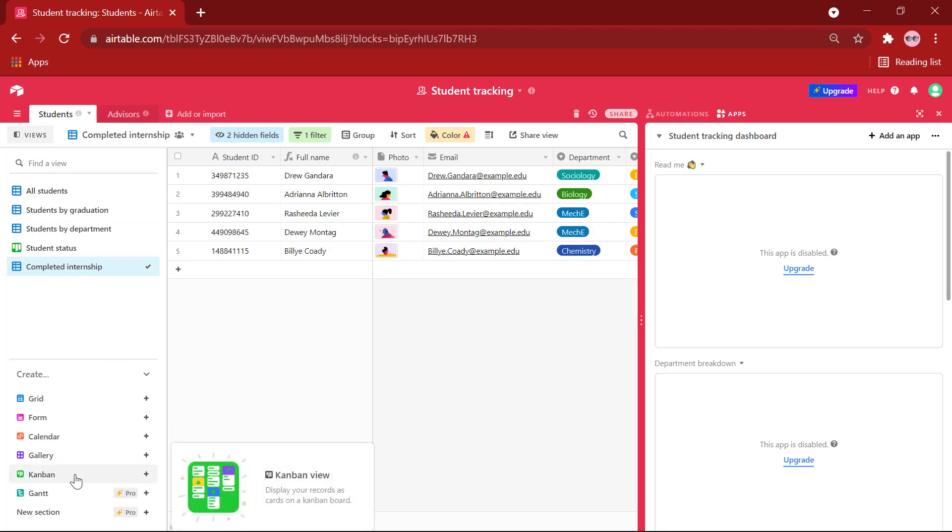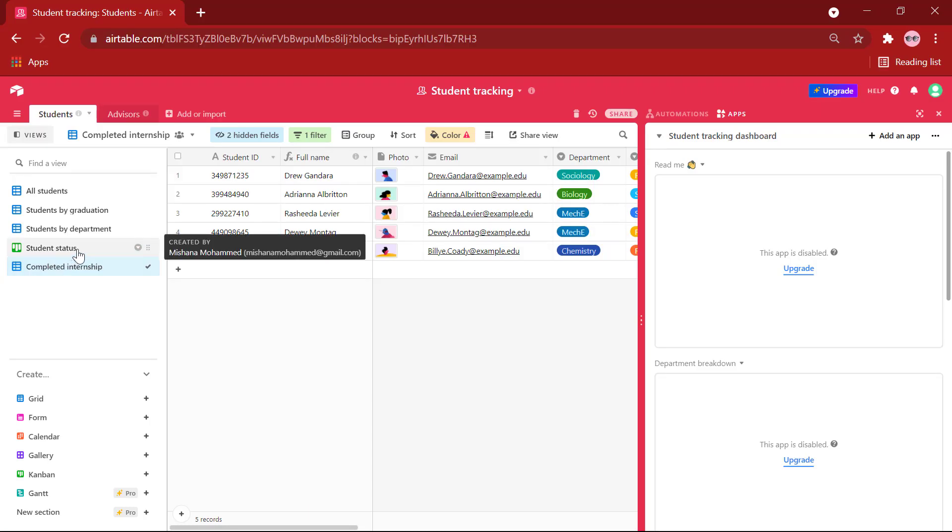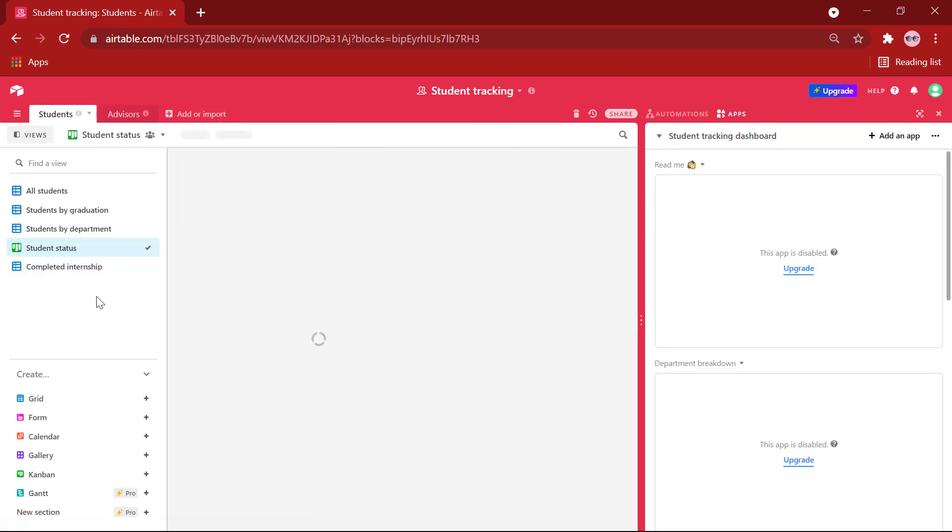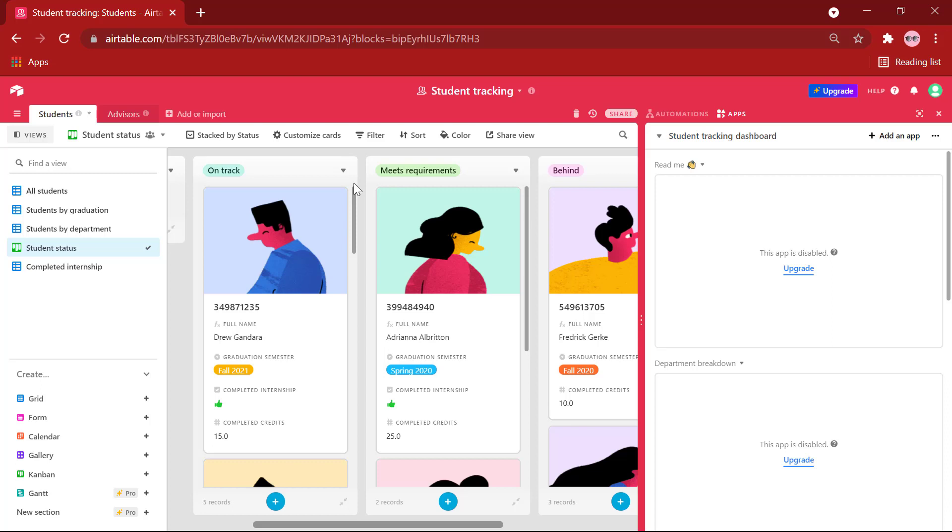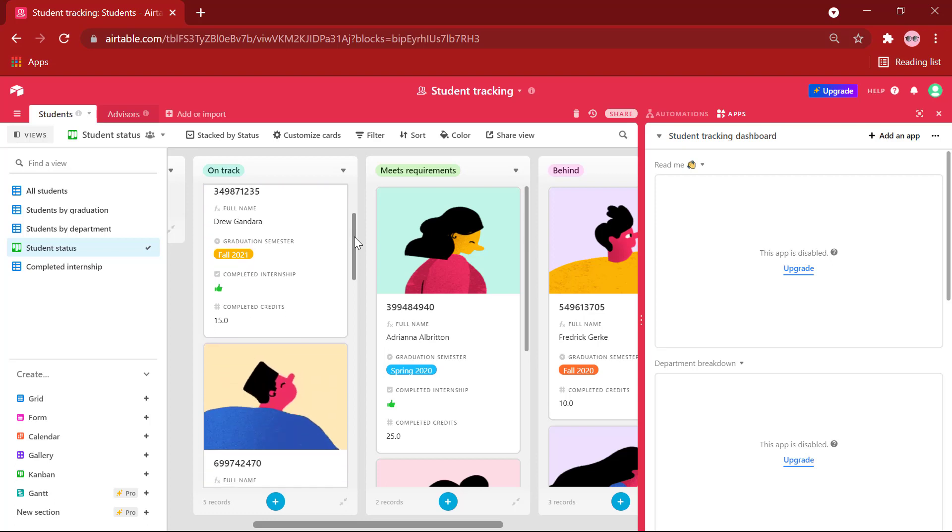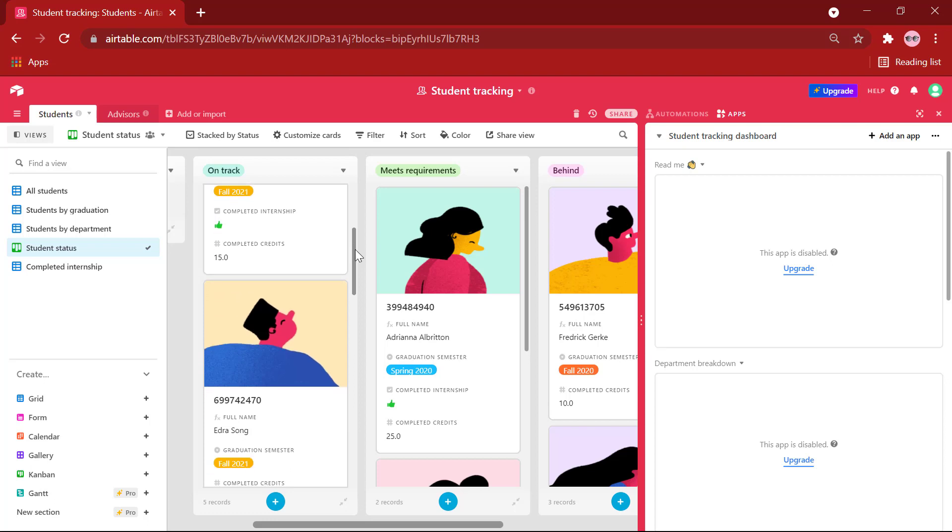Another view is the Kanban view in which your records will be displayed as cards on a Kanban board. Here we have student status in a Kanban view. We can see the information of students who are on track, who meets requirements, and who are behind very neatly displayed as on a Kanban board.